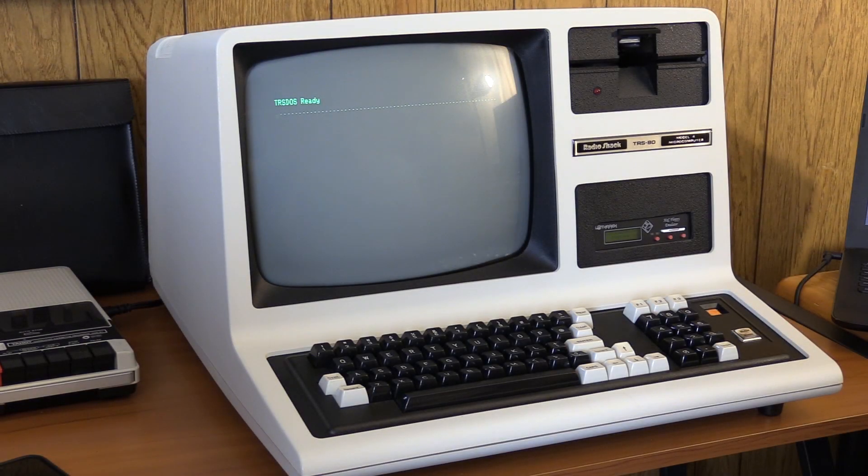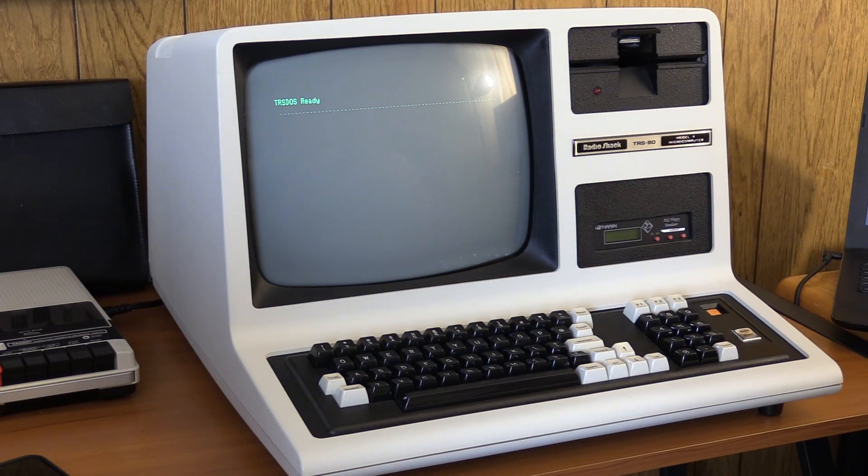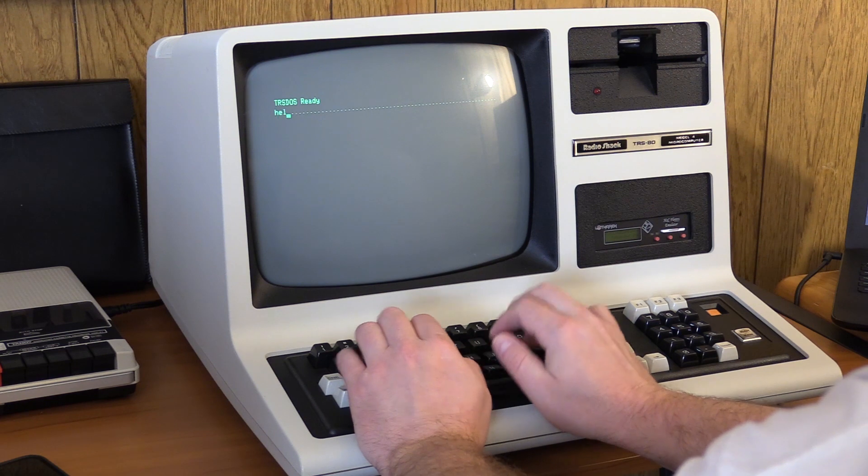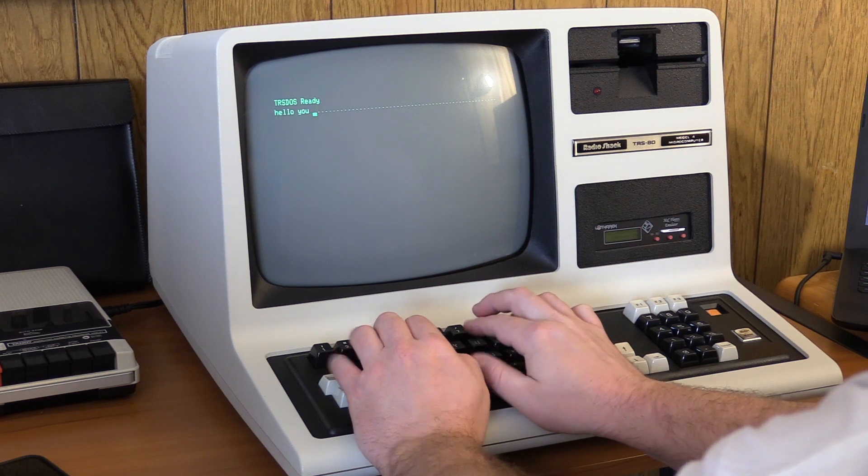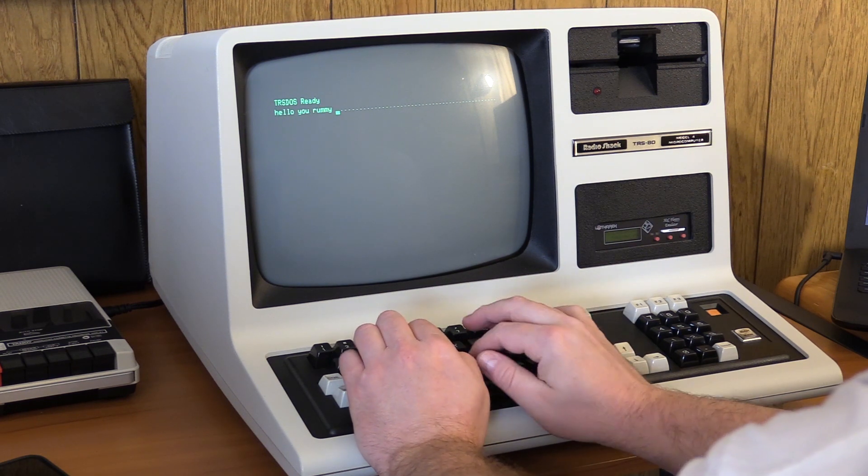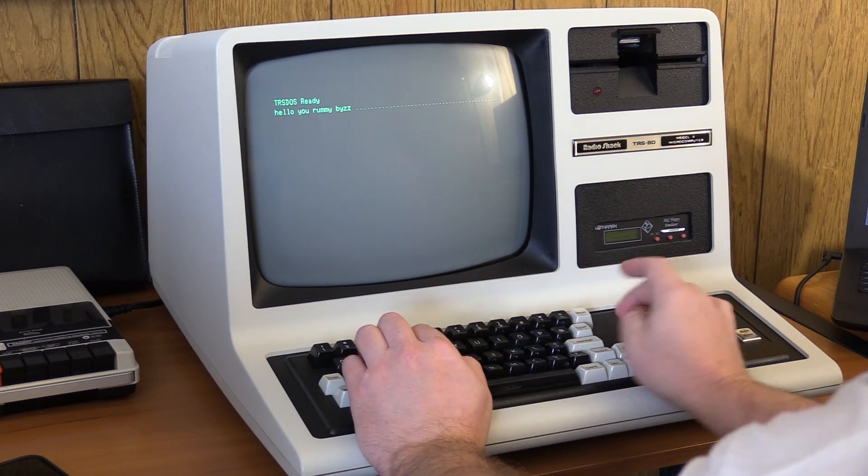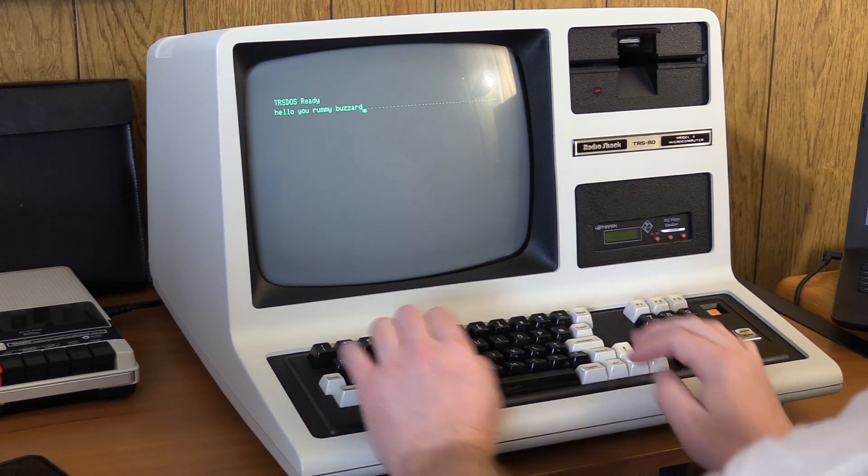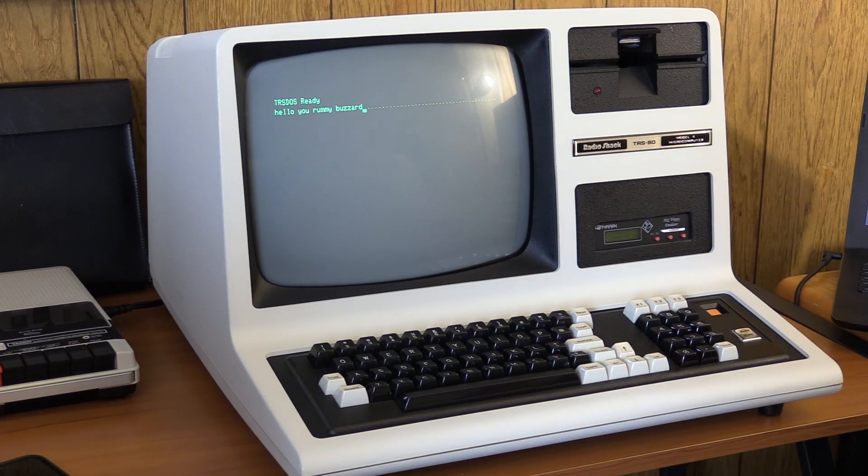If you're a regular viewer of my videos, you know that when I have to type a test phrase, I'm partial to 'Hello, you rummy buzzard.' Why would that be? I've used that phrase in quite a few videos over the years.